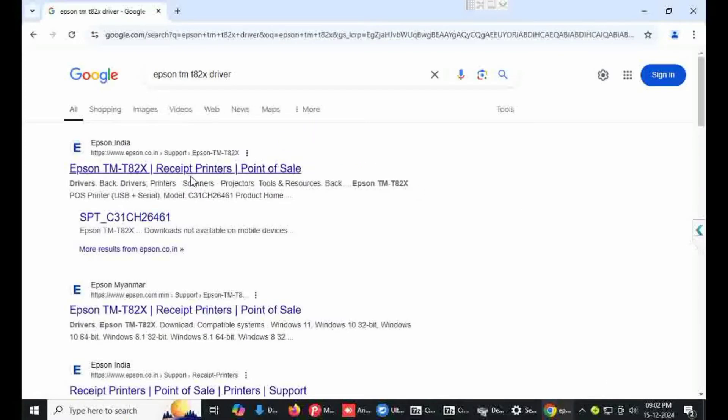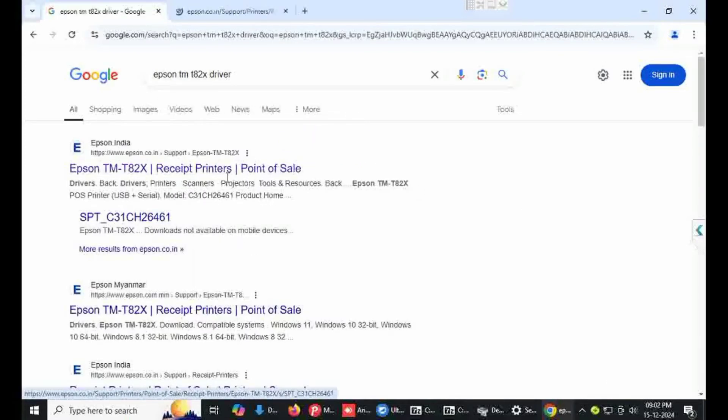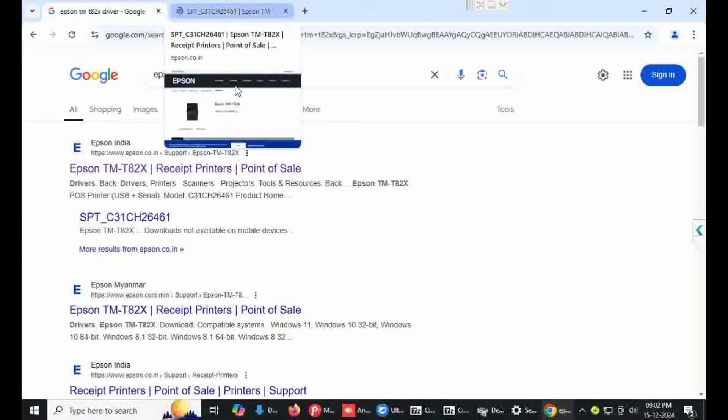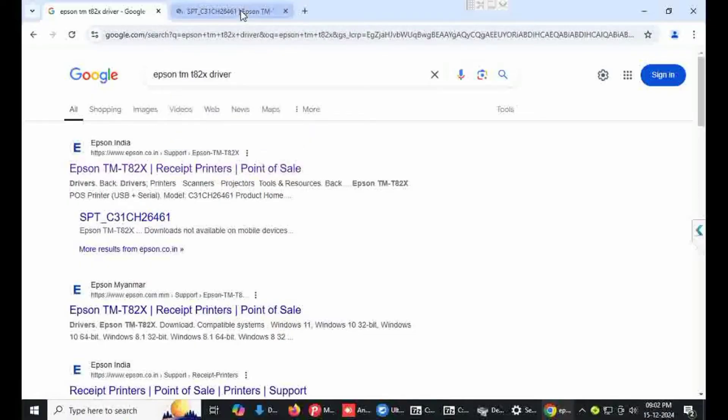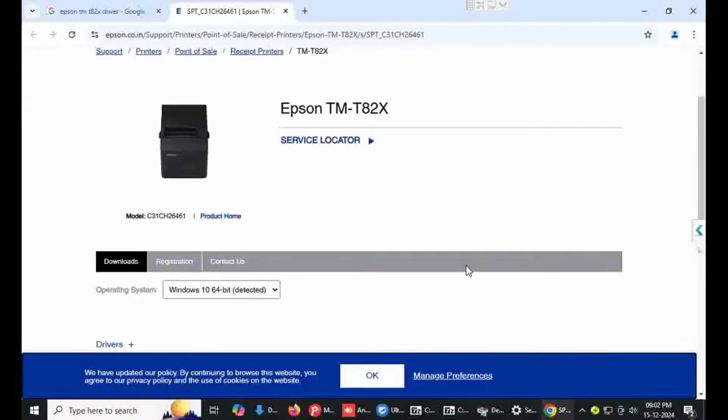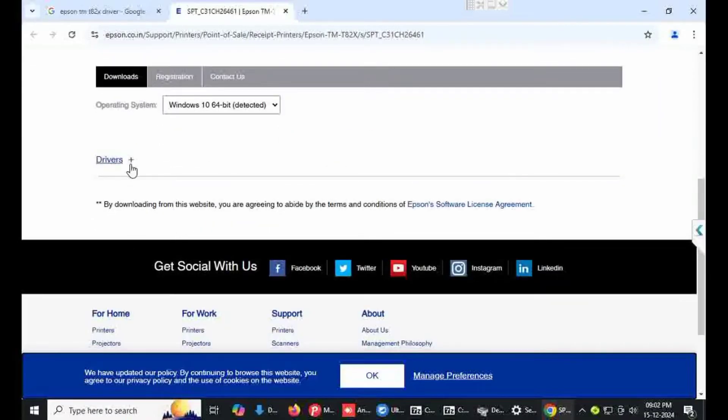Click on Epson TM-T82X, there is a printer. Open new tab, scroll down, click on download.